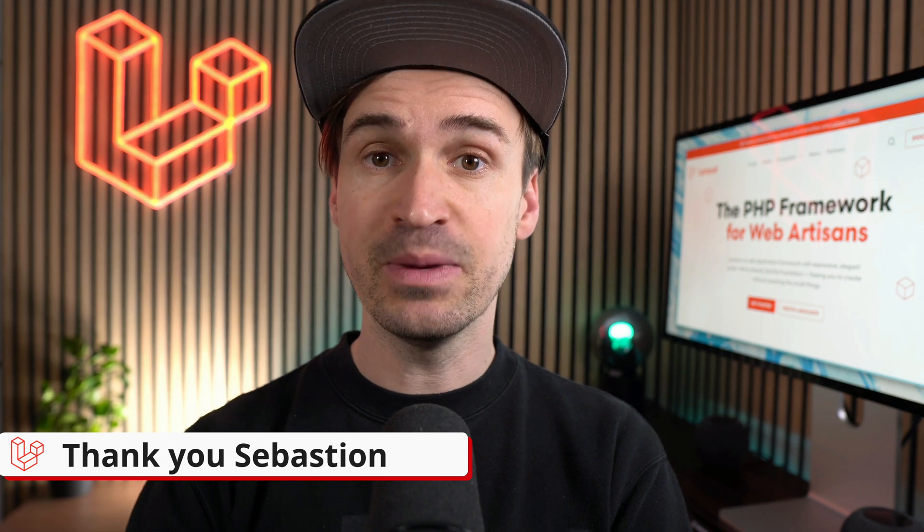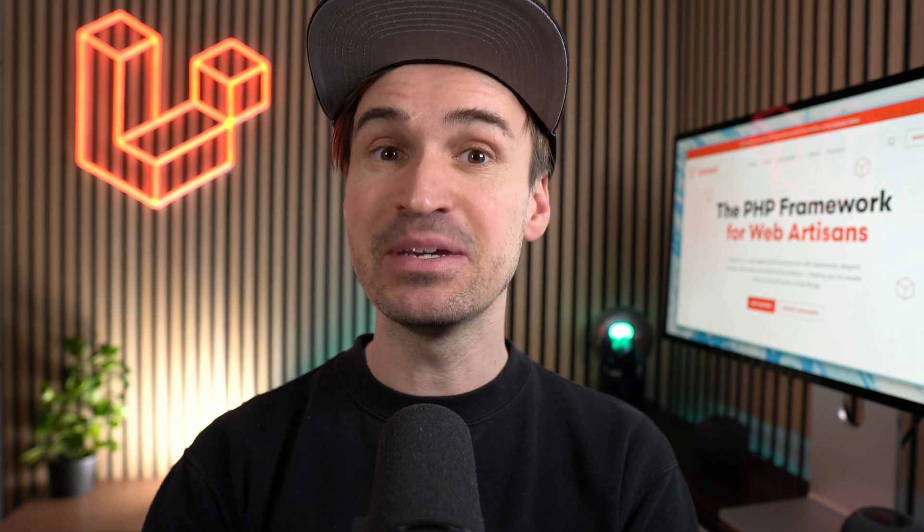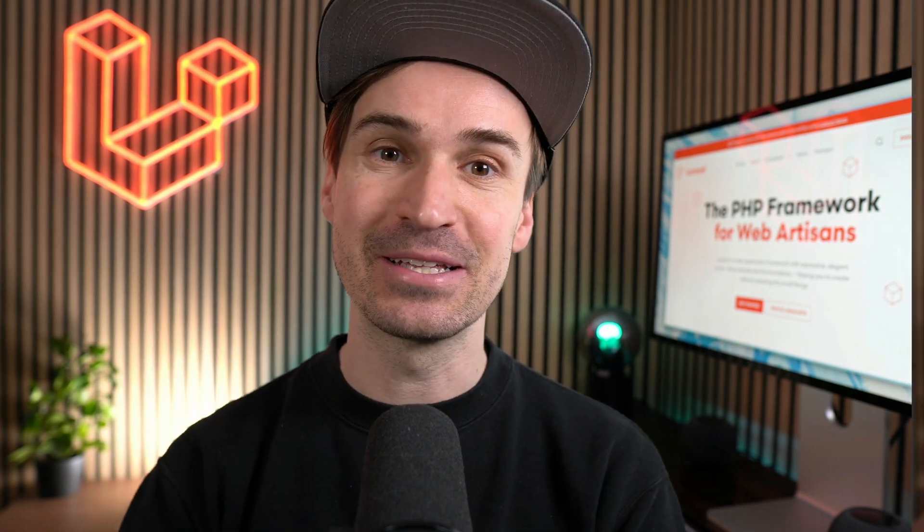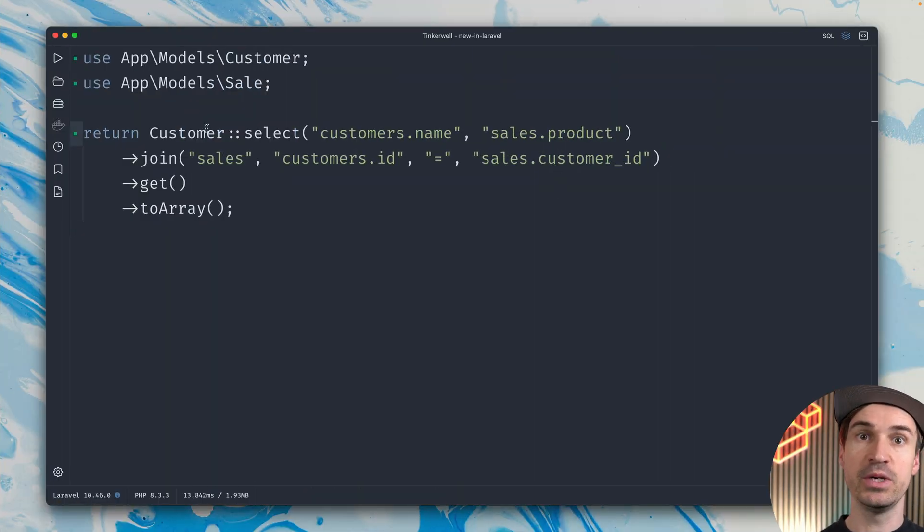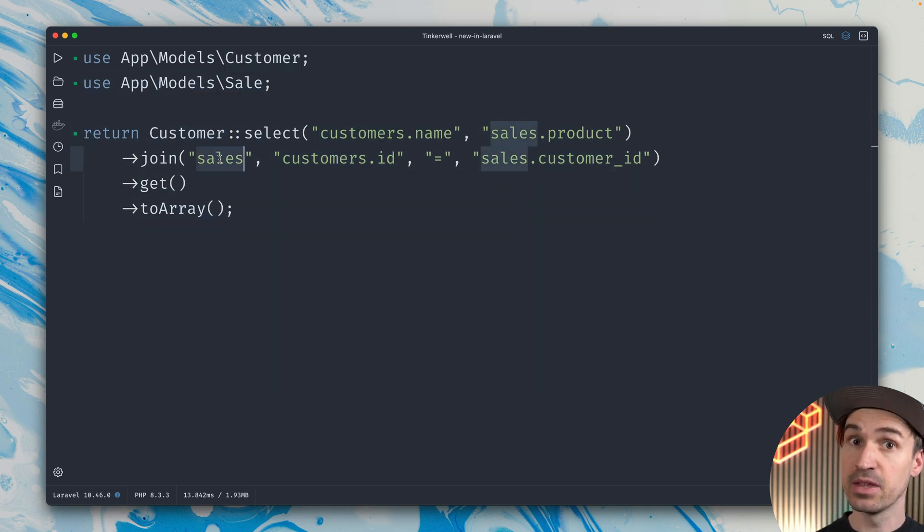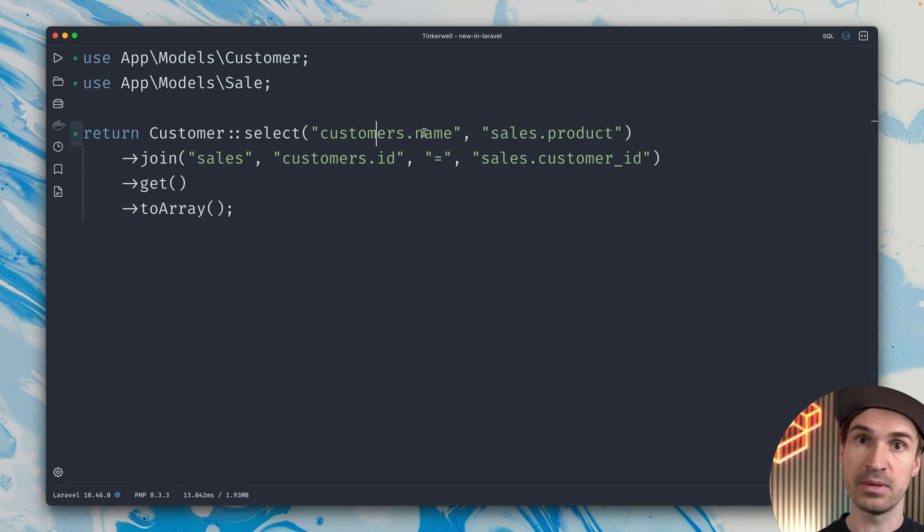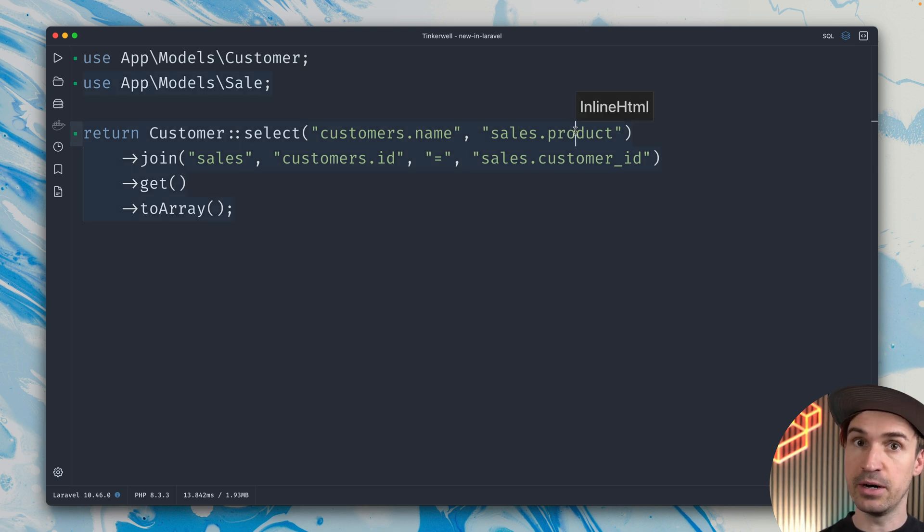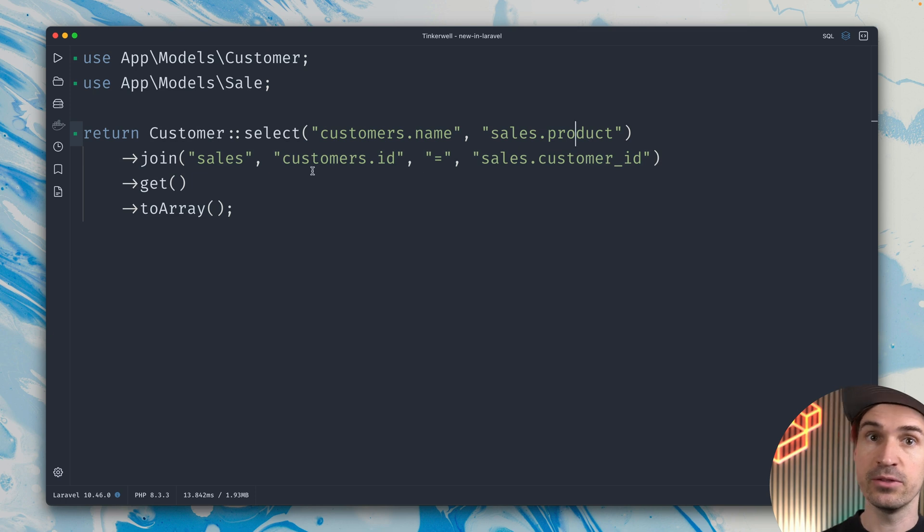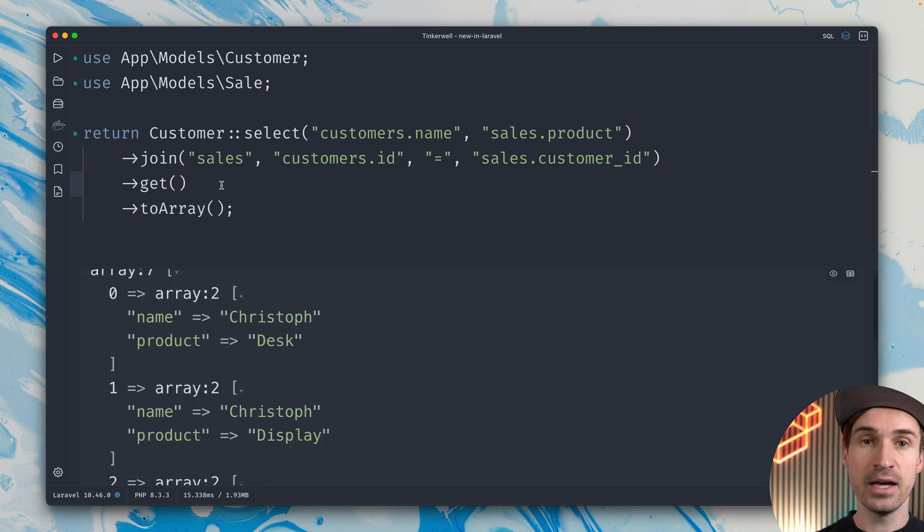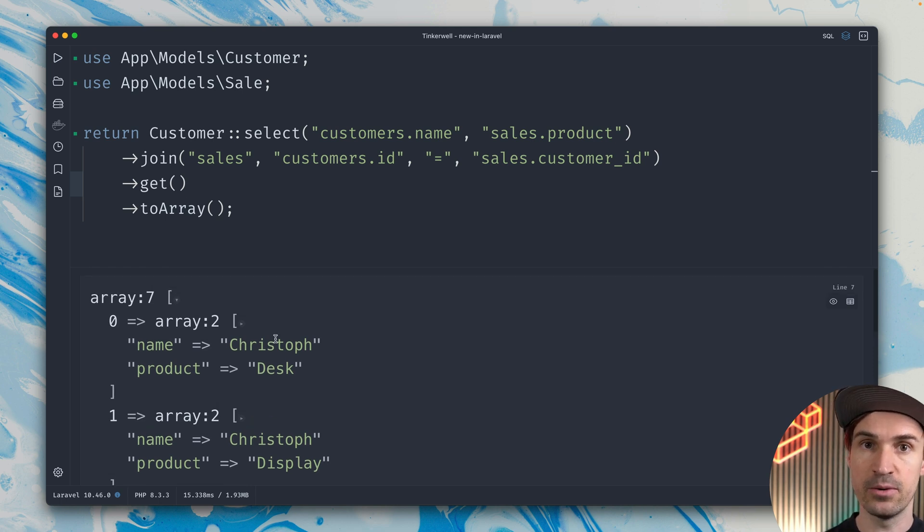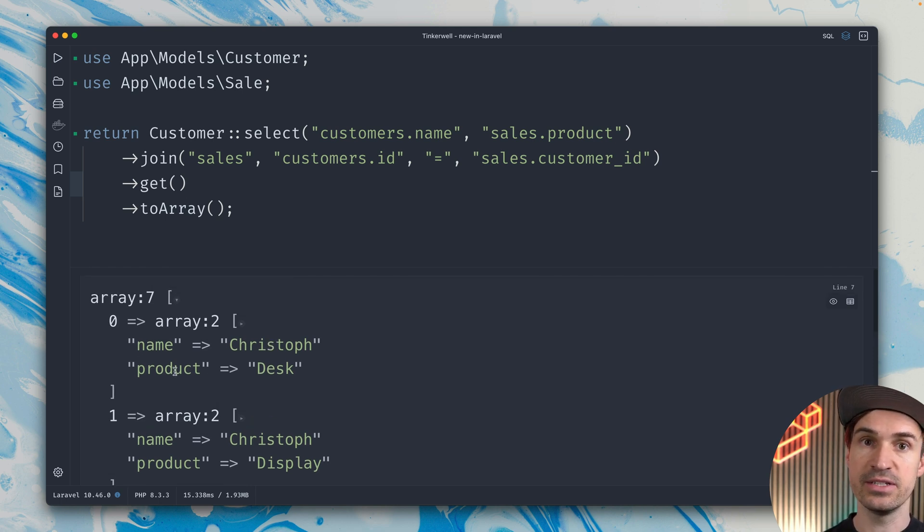We also support the new MySQL feature called Lateral Join. Never heard of it before? You're not alone. Let me try to explain it. Here in Tinkerwell, I have a join between my customers table and my sales table. What I would like to see is from the customers table the name, like myself, and from the sales table the product that I bought. We can do this with a join, then we're checking customers.id against sales.customer_id. If we run this, we'll see some results from our joined tables. You can see I bought a desk.